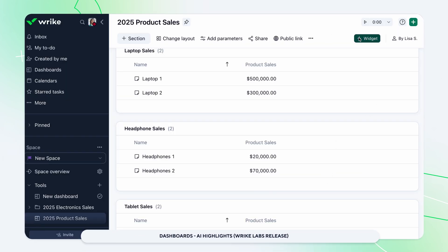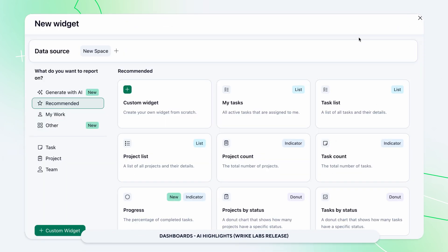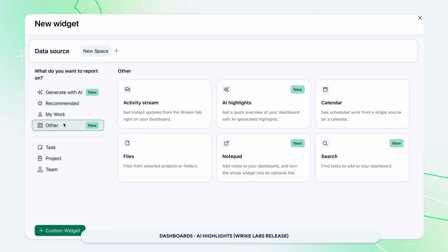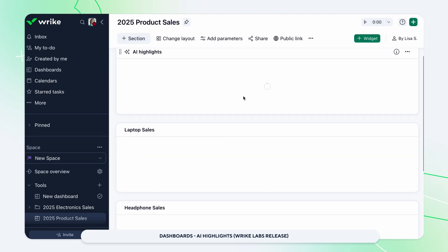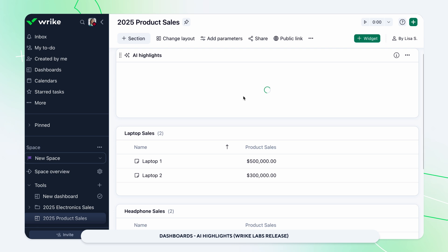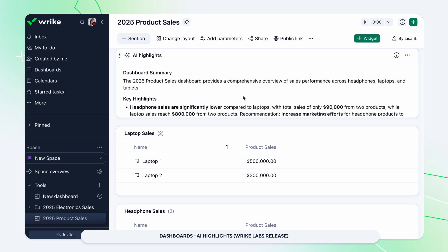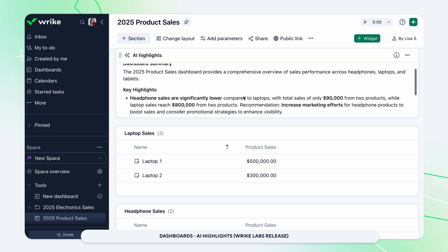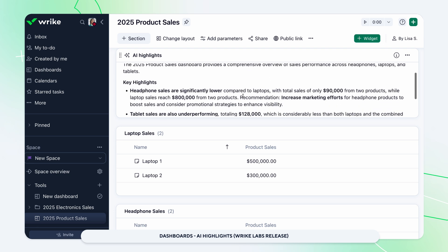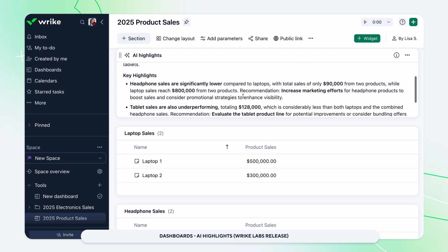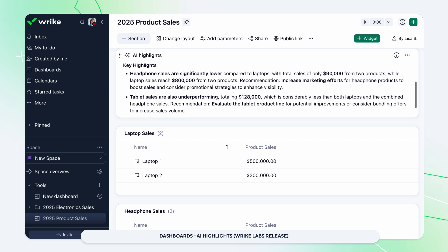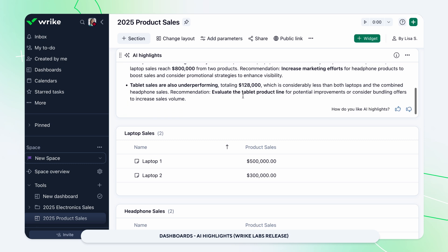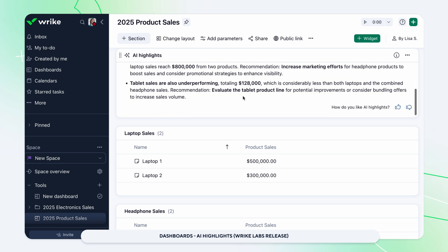Introducing the AI Highlights widget, a new way to get real-time AI-generated insights on your dashboard. Instantly see the most relevant information each time you open your dashboard. You can try this feature now by enabling it in Wrike Labs as part of the Work Intelligence Preview Bundle.